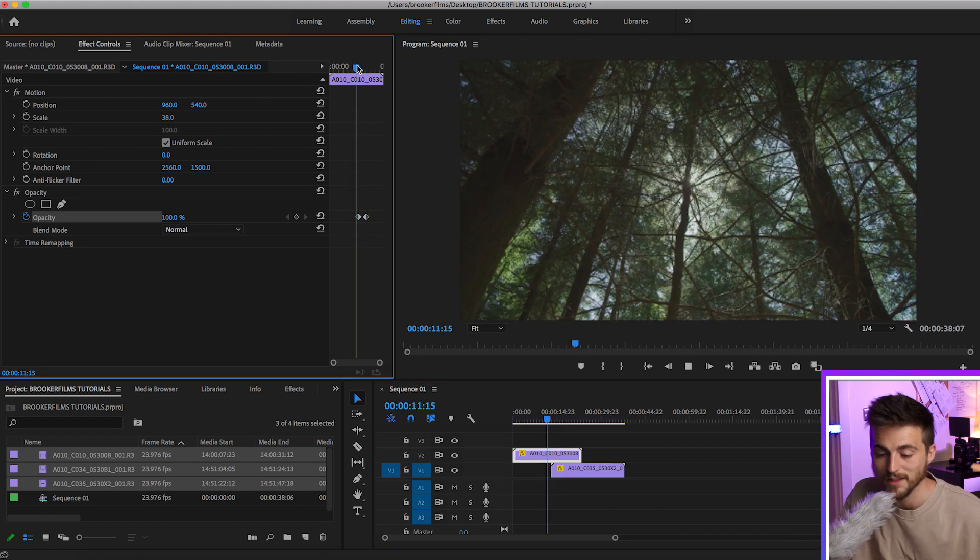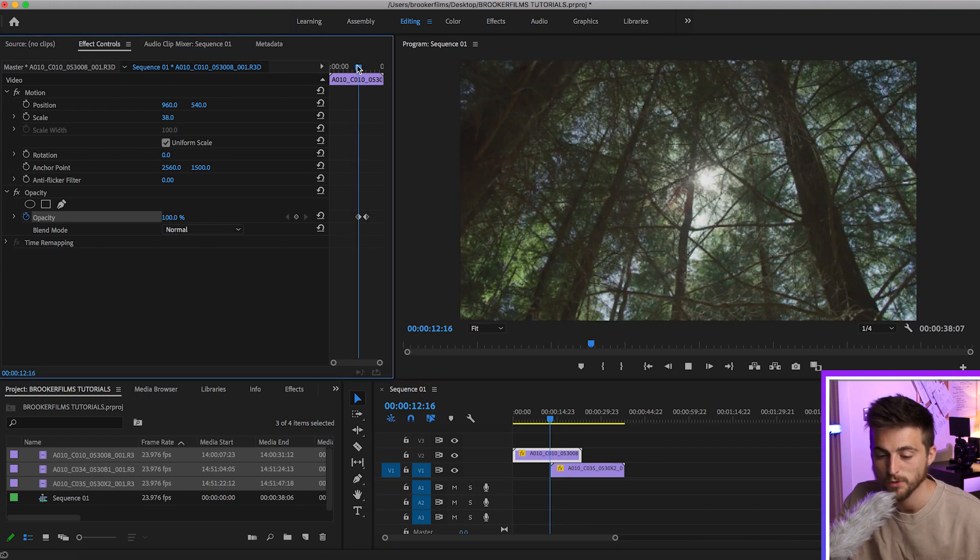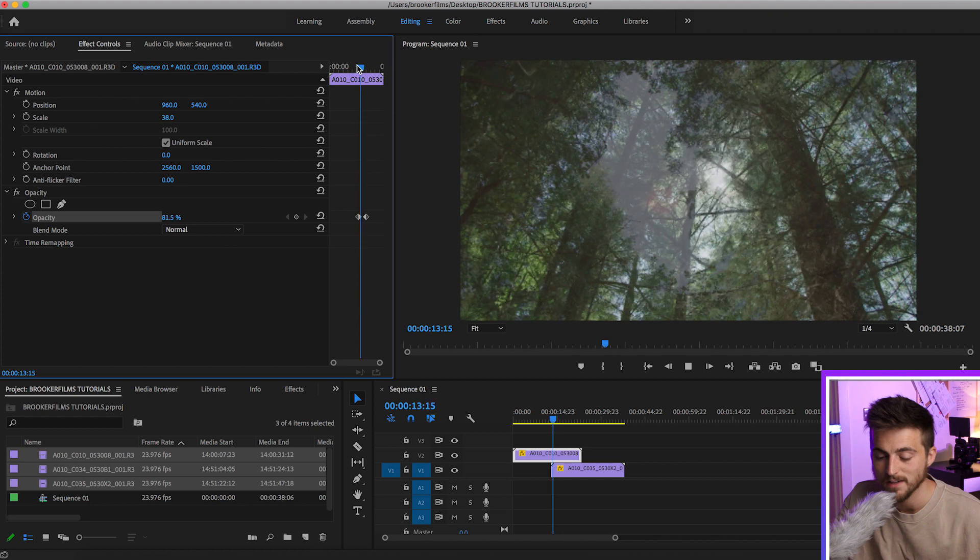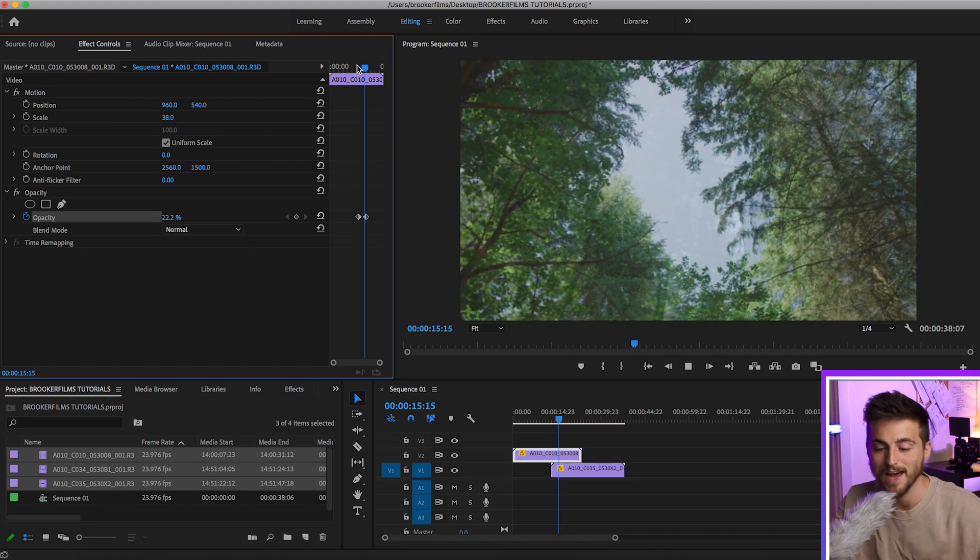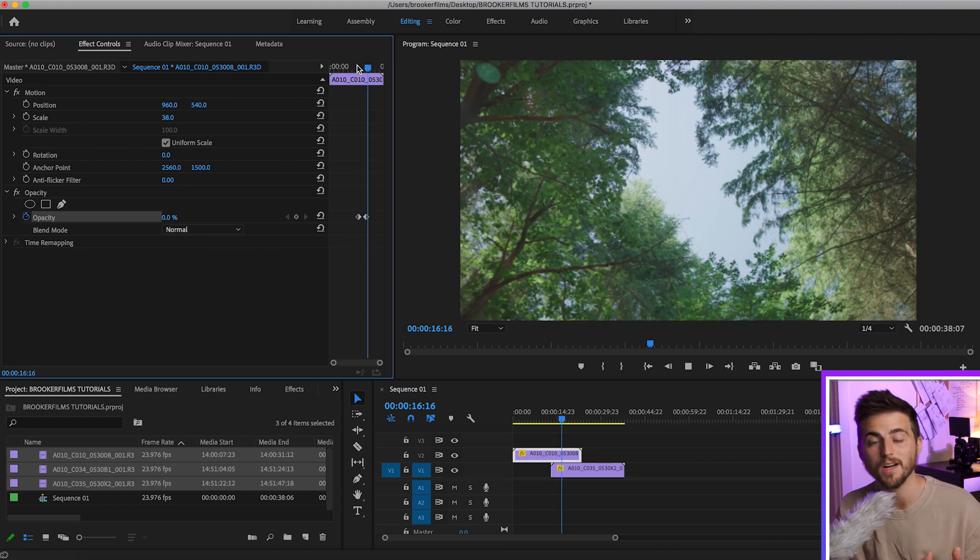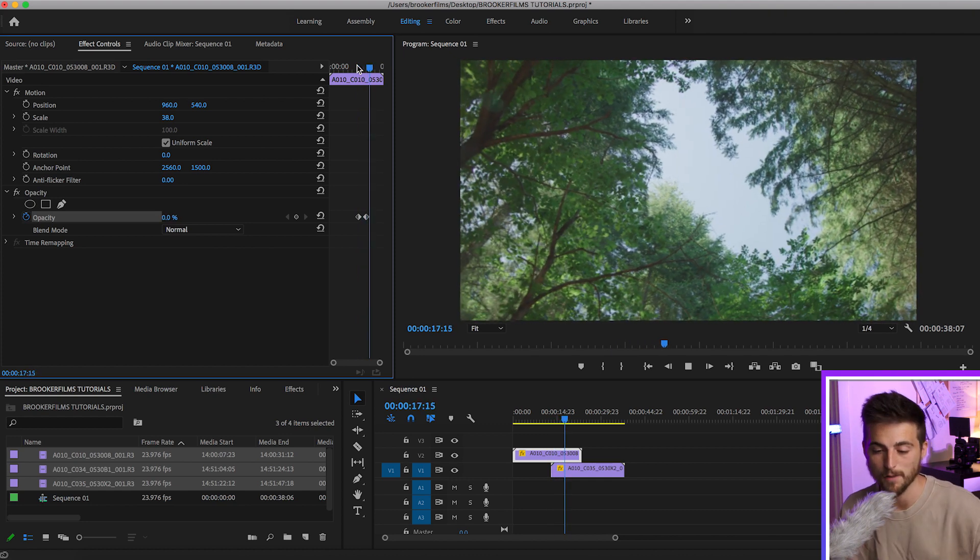Now when we play this back, you'll notice we've got this really nice and really soft fade out from one clip into another.